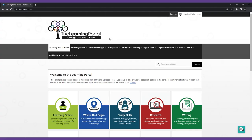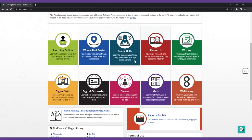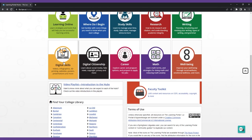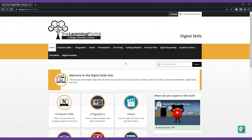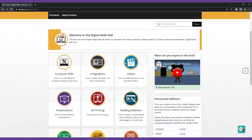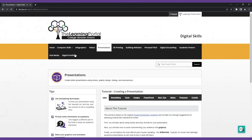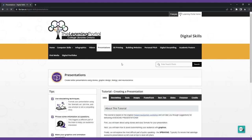Take a look at the rest of the presentation's module on the learning portal to get more in-depth looks into the topics covered in this video. See you next time!